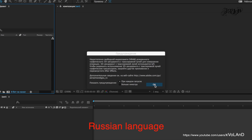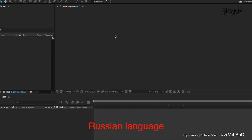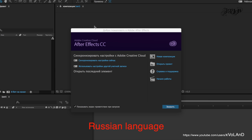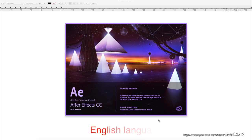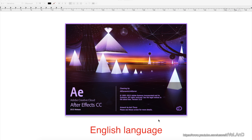Sometime after you install Adobe After Effects, there is a need to change the language, which is different from your operation system. In my case, I need to change language from Russian to English.